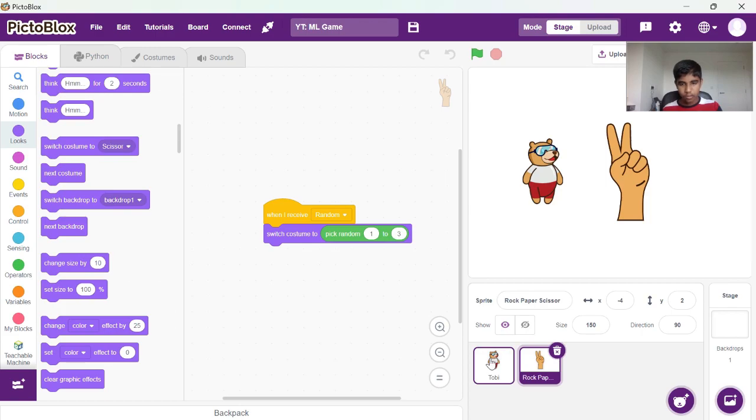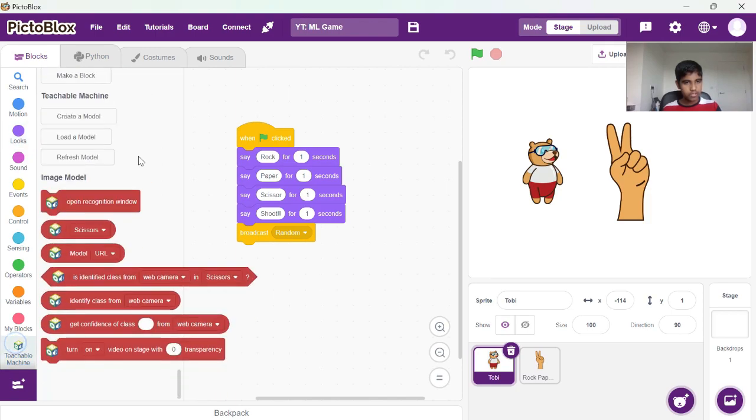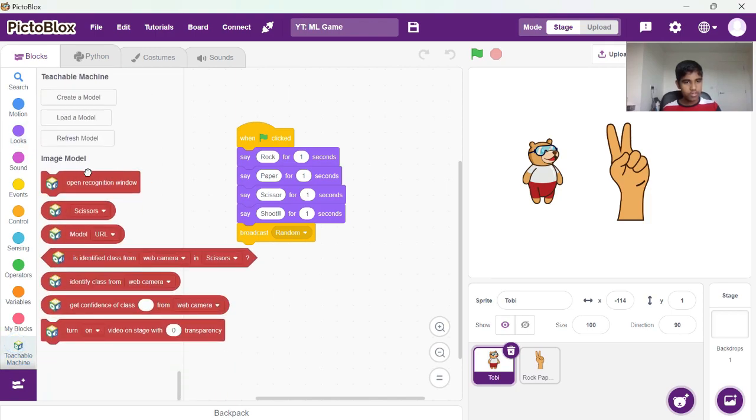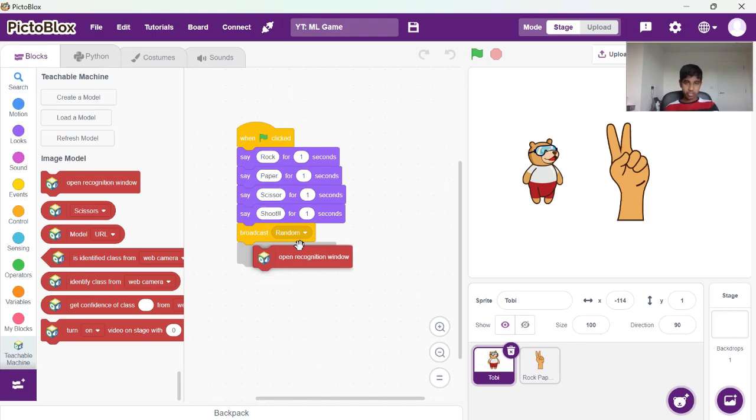Now we need to turn on the camera. So we need to turn on the open recognition window as soon as we broadcast random here.